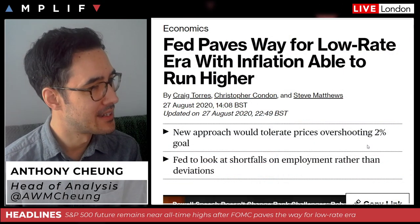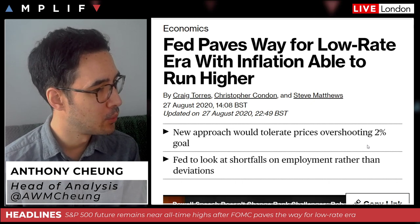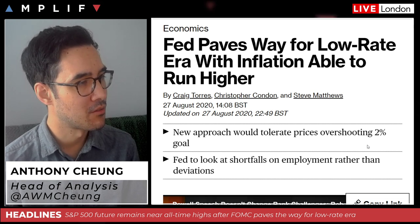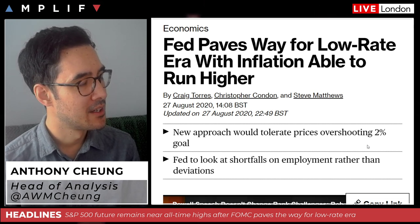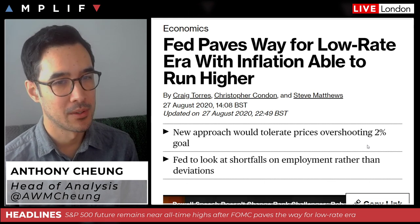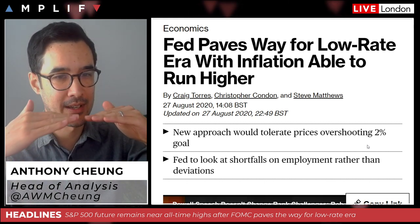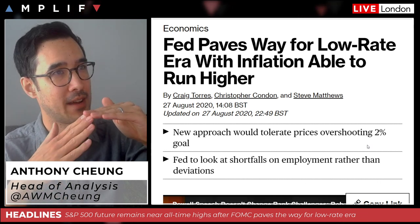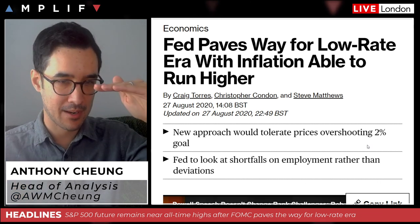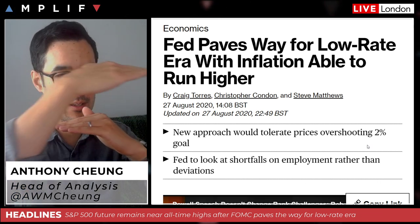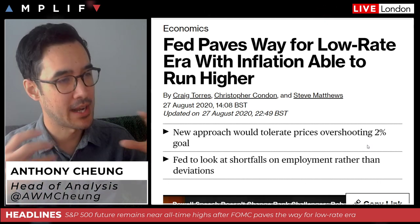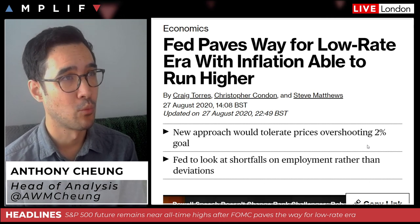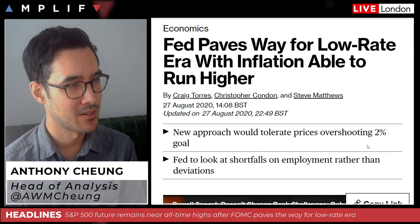Let's get into the headlines. What exactly has the Fed done? Well, the Fed will look at shortfalls in unemployment rather than deviations, and their new approach will tolerate prices overshooting the two percent goal. This gives open flexibility — rather than a definitive two percent level triggering policy tightening, if there's been a prolonged period of undershooting, there can be a period of overshooting to average it out before action is taken. This essentially means rates are going to be left where they are for a long, long period of time — multiple years.